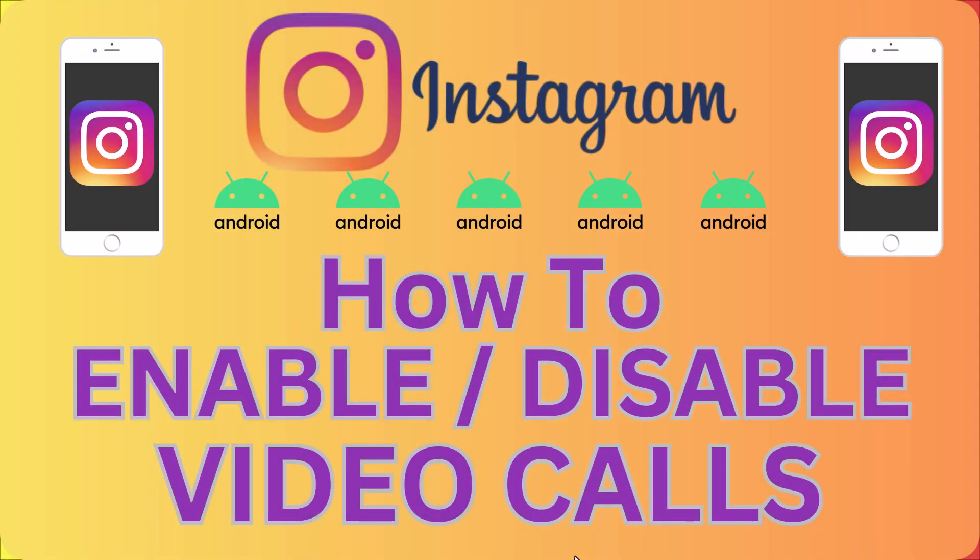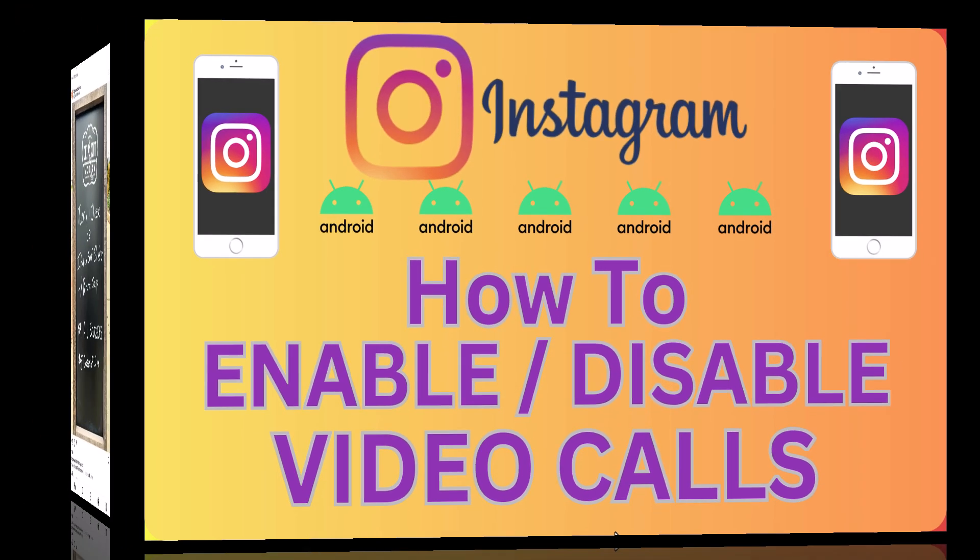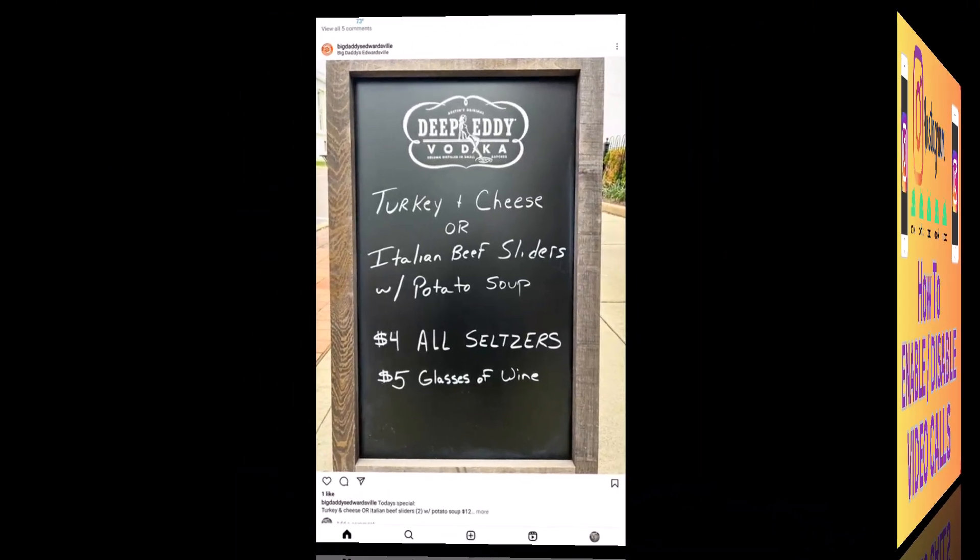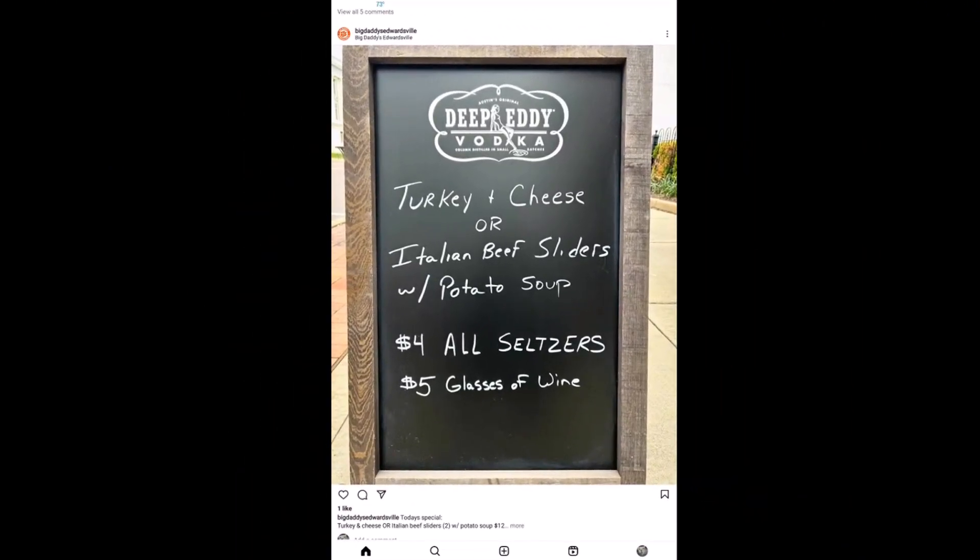This is going to be a video tutorial on how to enable or disable video calls on the Instagram app using an Android device. Let me jump over to my Android device here. I am on my Android device now.